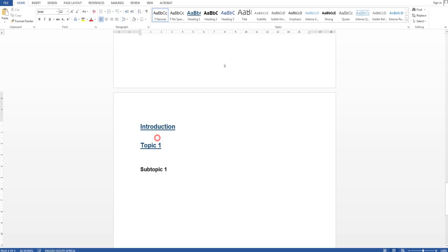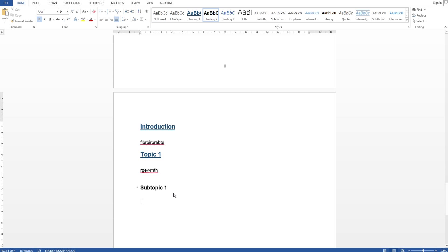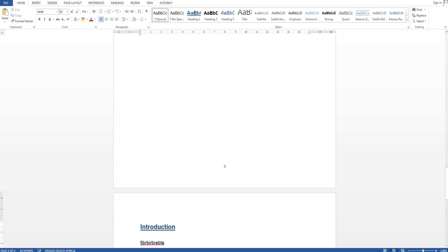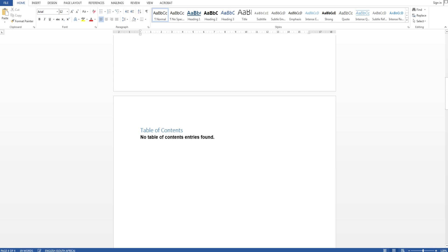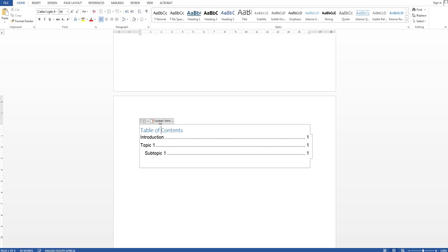So I just created these. Let's put something, some gibberish and other gibberish and some more gibberish. And let's scroll up and update our table of contents. See table of contents, click update table and it updates the table.